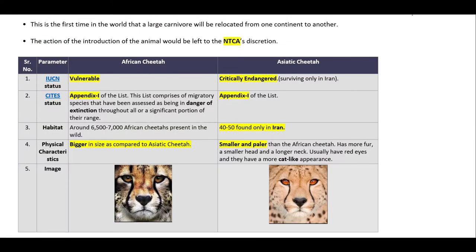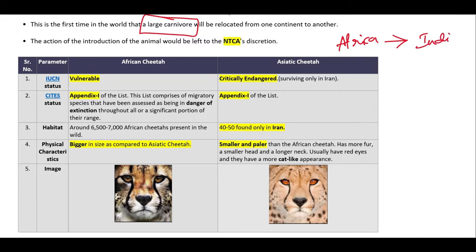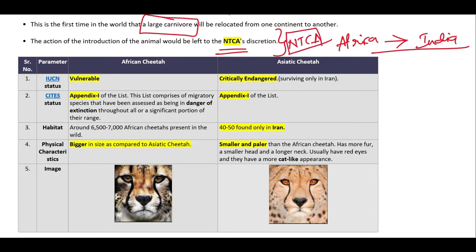Cheetah is being reintroduced back into India, making it the world's first large carnivore to be transferred from one continent to another. Presently, the plan is to translocate cheetahs from Africa into India. The NTCA — National Tiger Conservation Authority — is responsible for overseeing this translocation process.